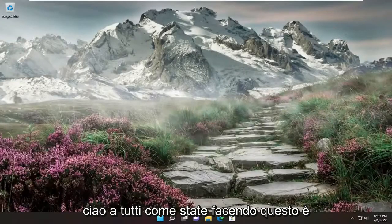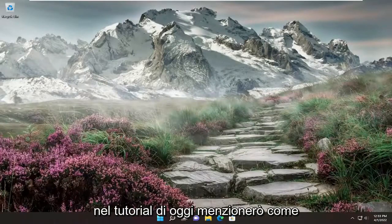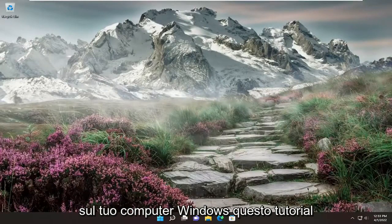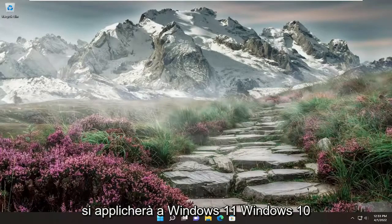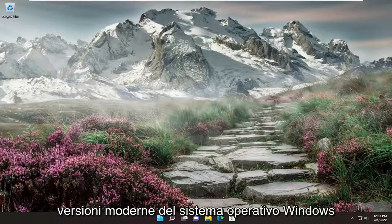Hello everyone, how are you doing? This is MD Tech here with another quick tutorial. In today's tutorial, I'm going to show you how to reset your BIOS settings back to default on your Windows computer. This tutorial will apply for Windows 11, Windows 10, Windows 7, Windows 8 — basically all modern versions of the Windows operating system.